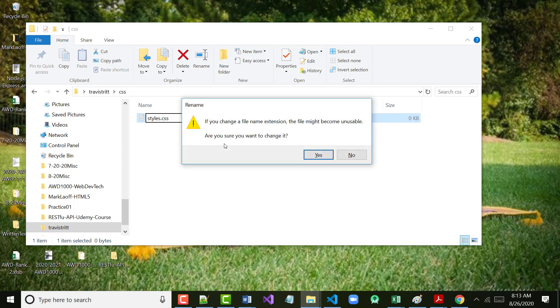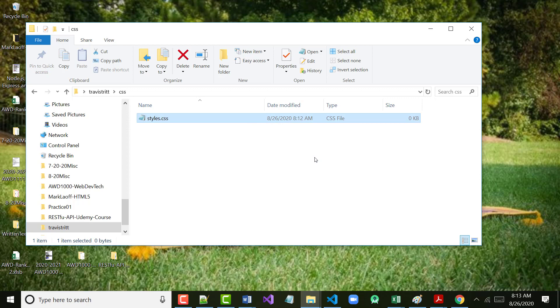When I hit Enter, the terminal bell is going to ring again — it's going to warn me that I'm changing the extension. I want to do that, so I hit Enter and click Yes. I now have two files that I've created, although both files are currently empty.